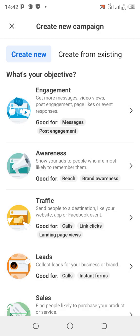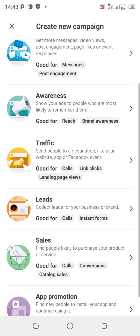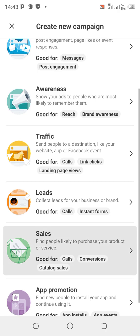Awareness shows ads to people who are most likely to remember them — it's for reach and brand awareness. If a company is launching something new, like a new innovation or invention, or a company just started and wants to create public awareness, use this second option called Awareness.